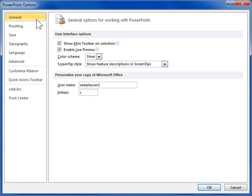The File tab Backstage view is the location for everything done to a file, and not in a file.